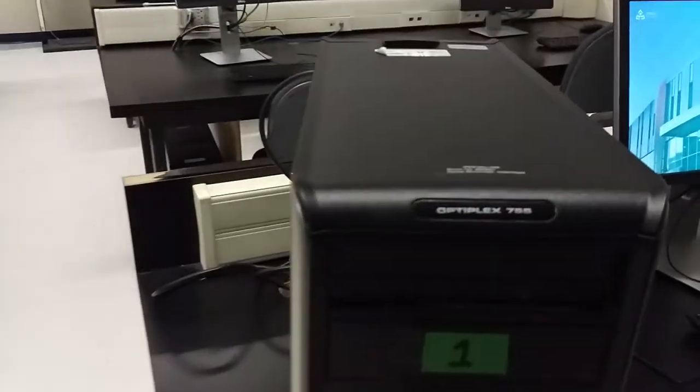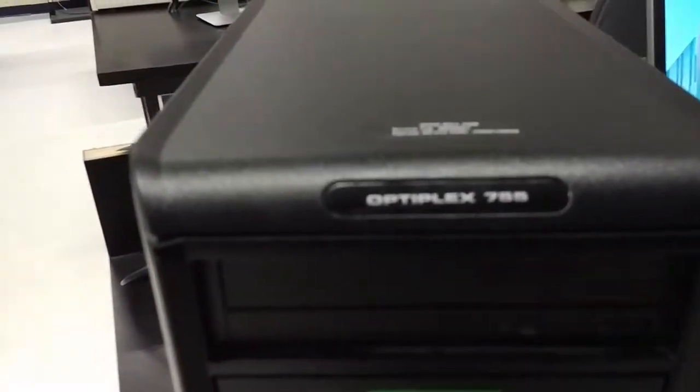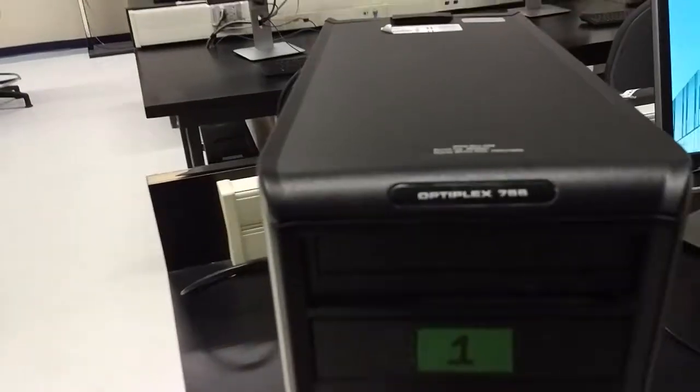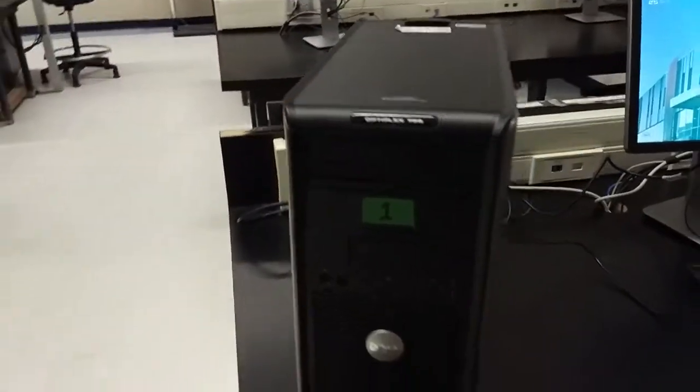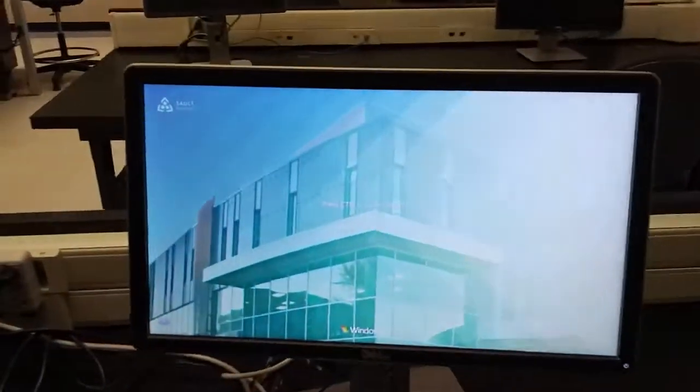Okay, this is one of our Dell Optiplex 755s we're going to be working on this semester. I've got it hooked up to a monitor right now.